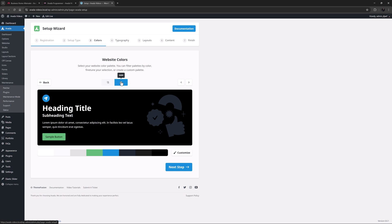What this does is to switch the colour variables around to the opposite values. So in the global defaults in the content, colour 8 becomes colour 1, colour 7 becomes colour 2, and so on. And importantly, the colour palette remains in a light to dark order.